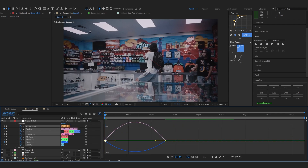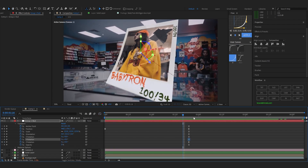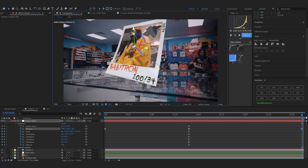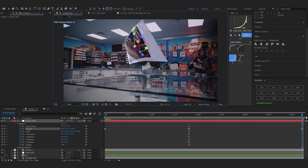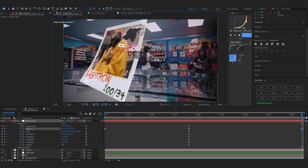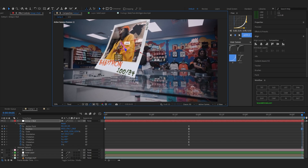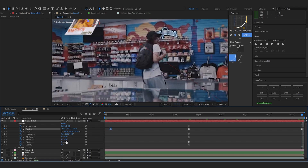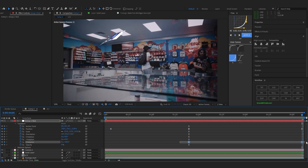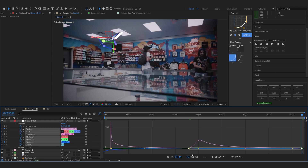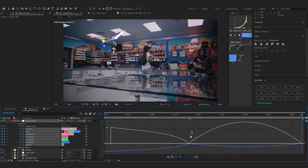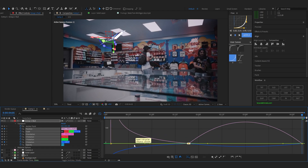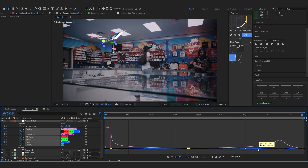The in animation looks like this. Now make the out animation — go further back. Play with the rotation value too. Select both keyframes, go into the Graph Editor, and create the same ease graph. The animation is looking great.